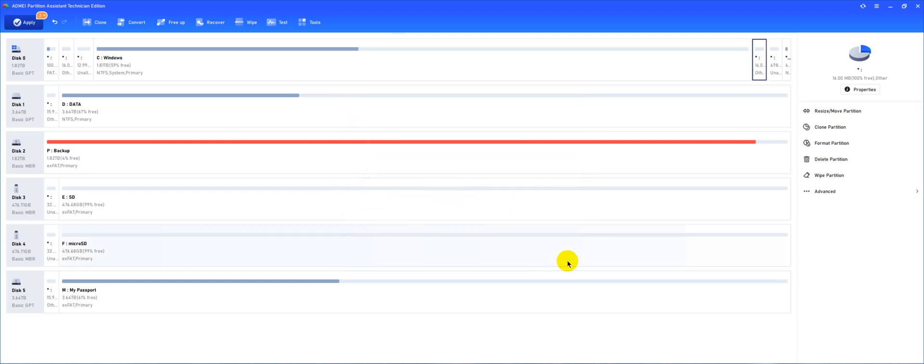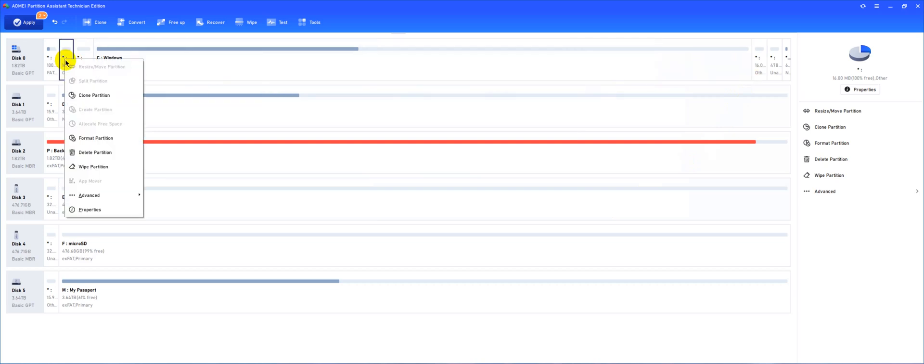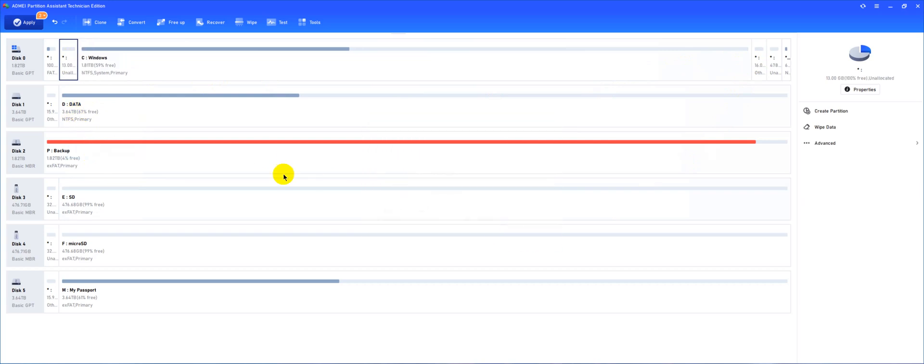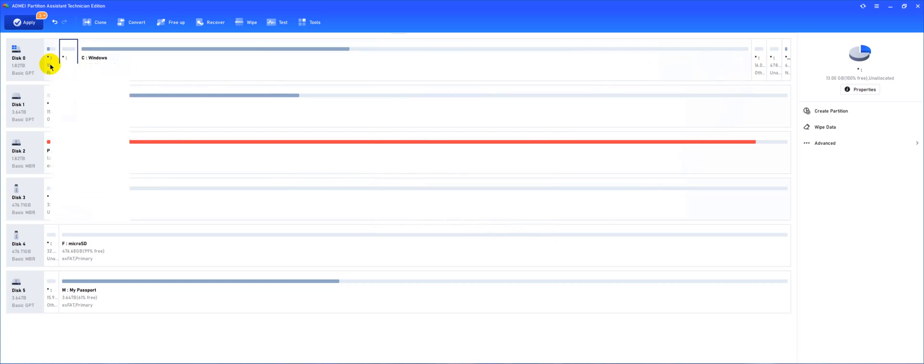Finish. So now notice this partition is cloned right here. Now what we can do is we can delete this and now we notice you have unallocated space directly adjacent to the EFI partition.